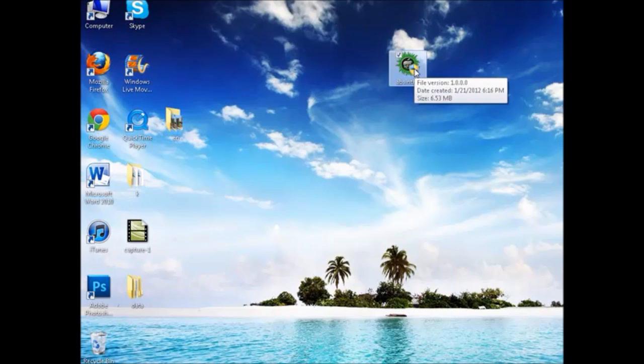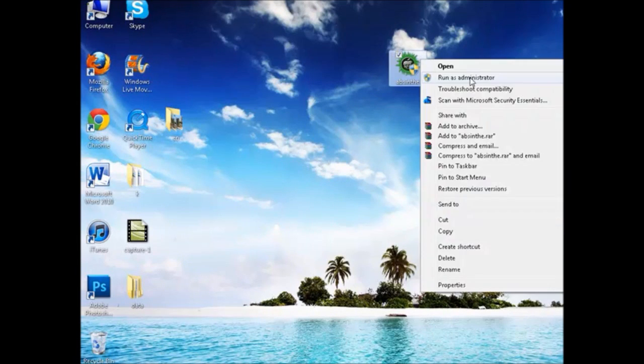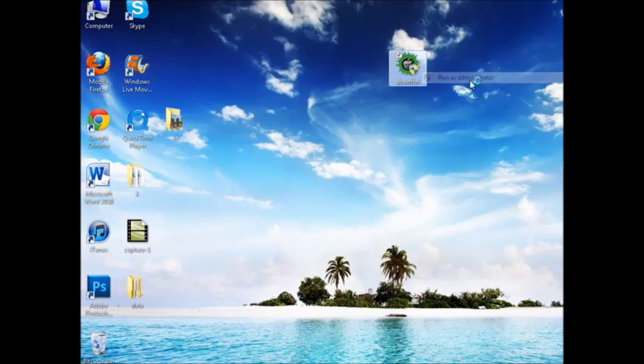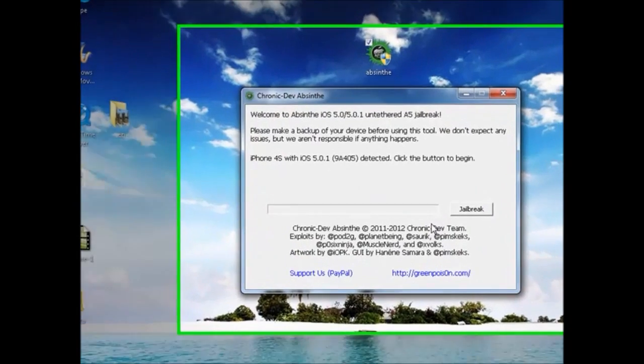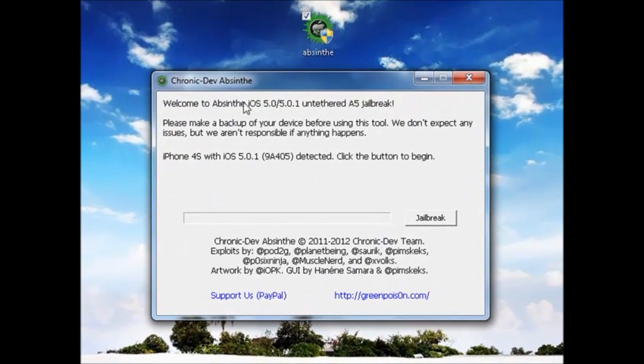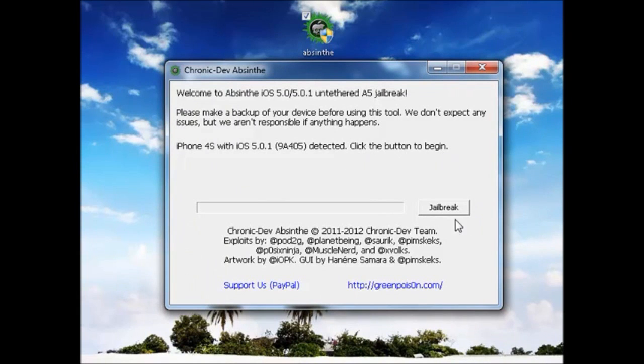Now make sure your phone is plugged in and then start the application. You're going to run it as administrator, so run as administrator and here it is. You're going to wait for it to recognize your phone. There we go. It says my phone was detected, so now just click the button to begin.